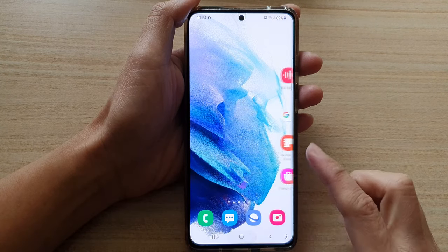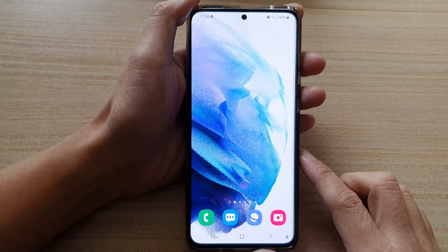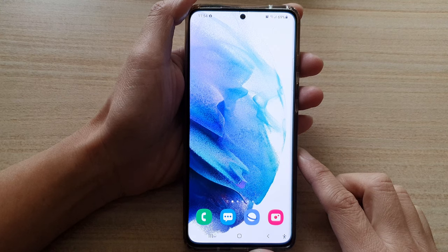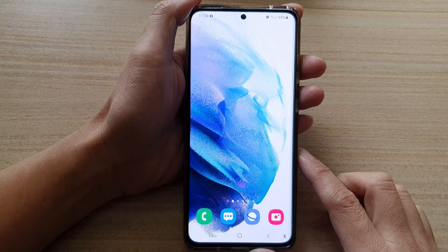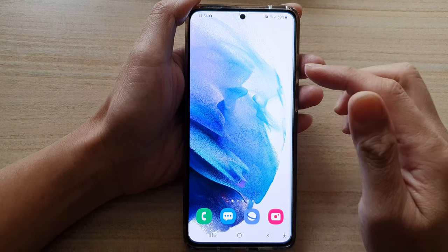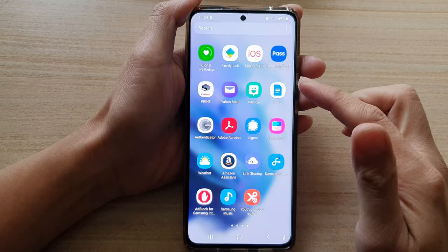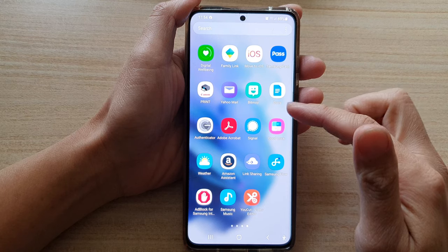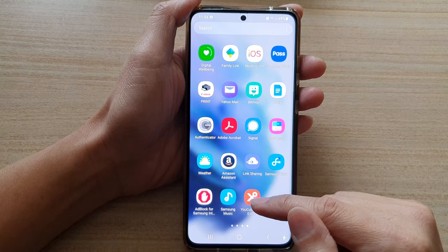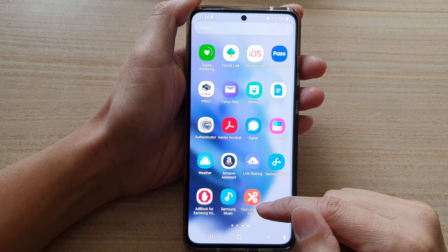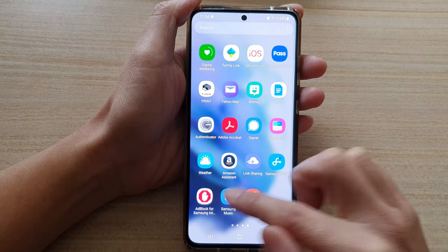First, let's go back to your home screen by tapping on the home button at the bottom of the screen. Then swipe up to go into the app screen and tap on Samsung Music.